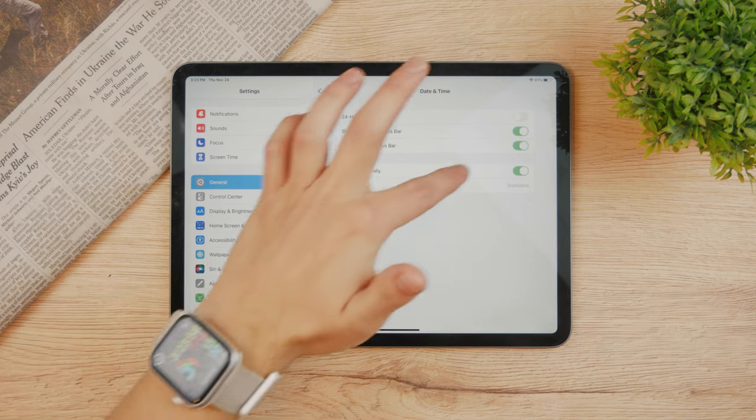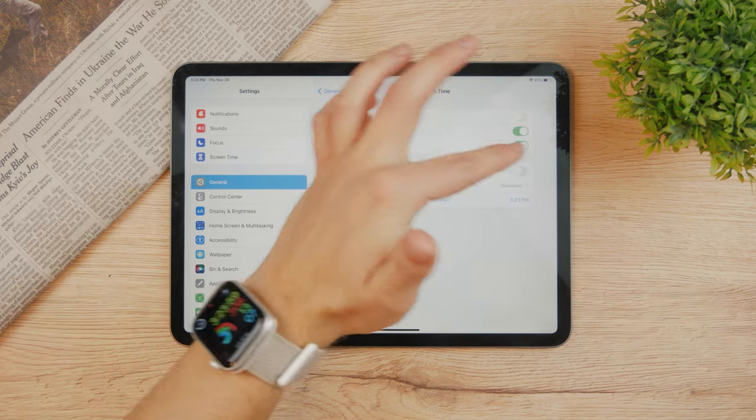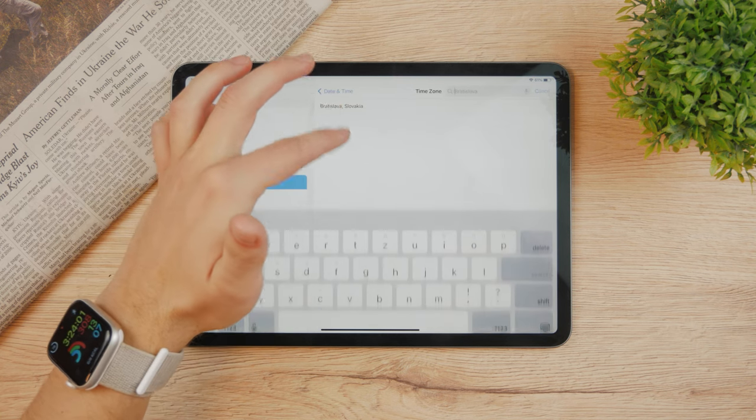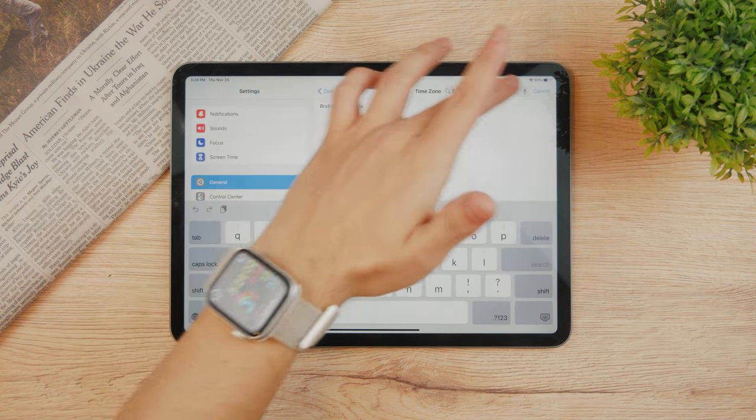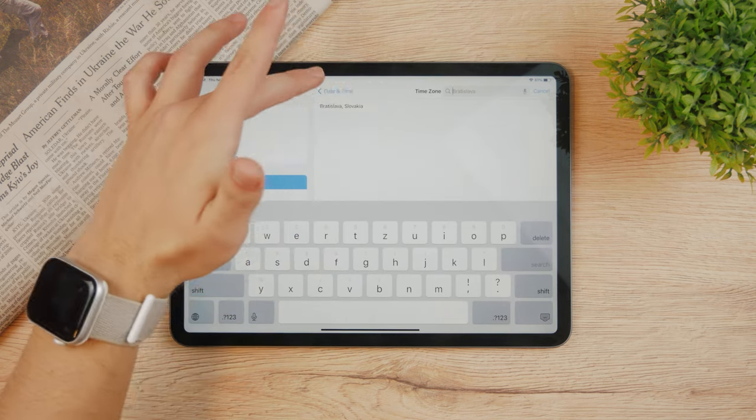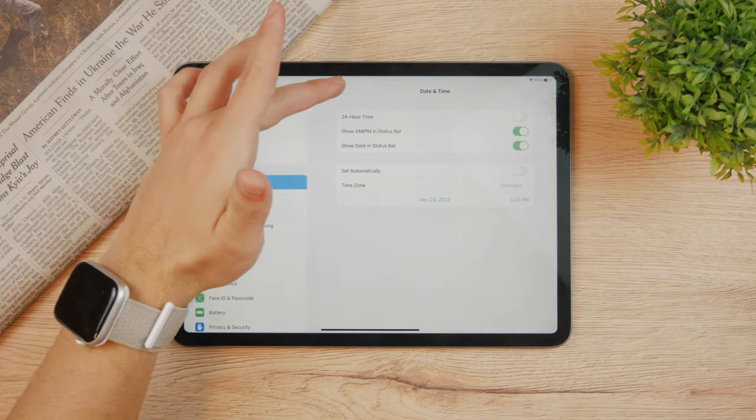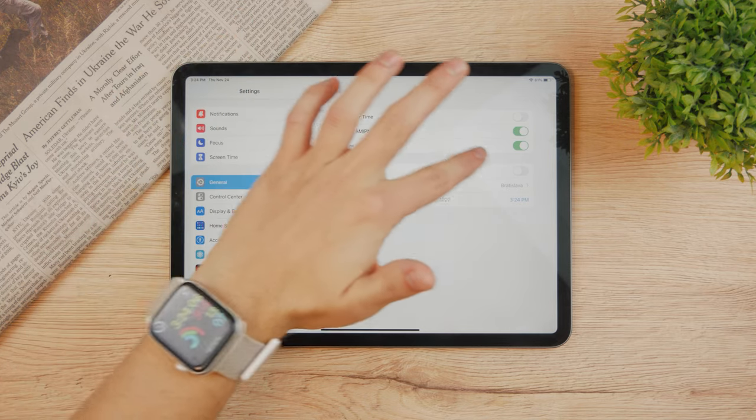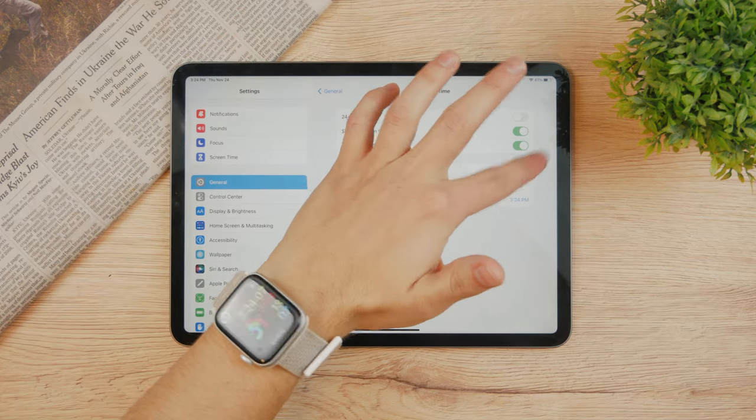If you disable the automatic setting, you can change the time zone to pretty much any country any way you want. That would be just about the time, but usually people have it on automatic.